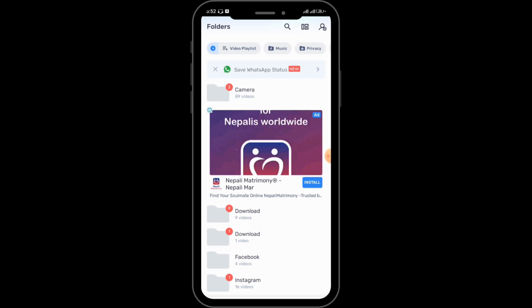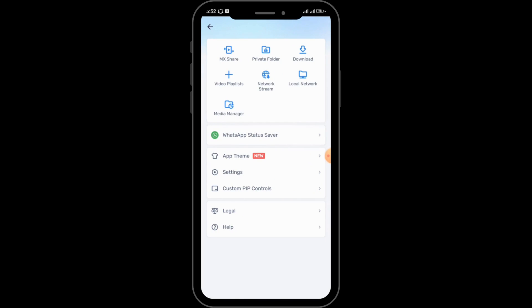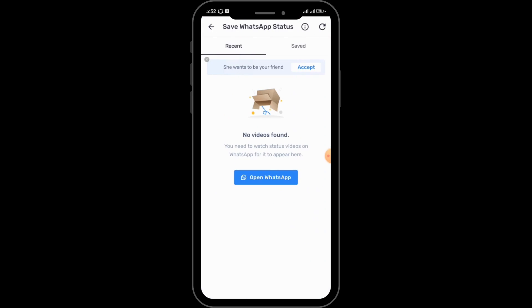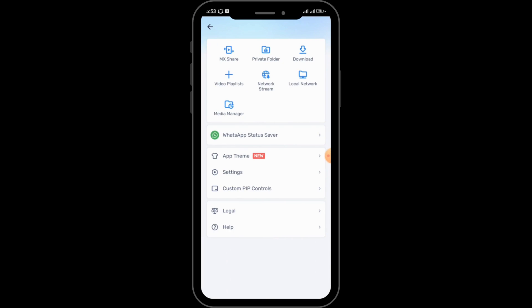You can also tap on the profile-like icon in the upper right corner and tap on WhatsApp Status Saver. From there you can open WhatsApp and save the status. You can also share MX videos, make a private folder, download videos and video playlists, and much more.